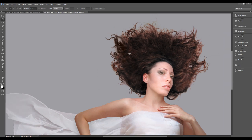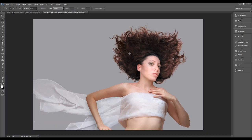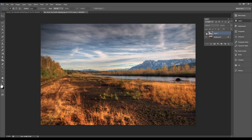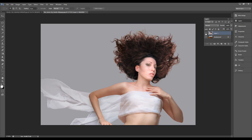The ultimate goal is we want to combine this model image with this background scenery. So let's get started.